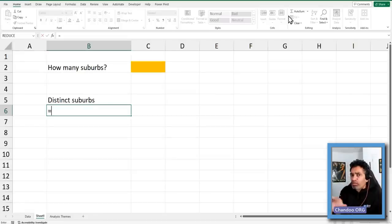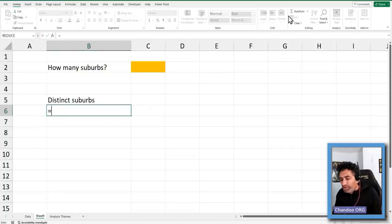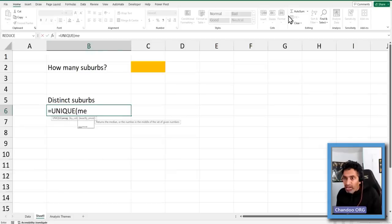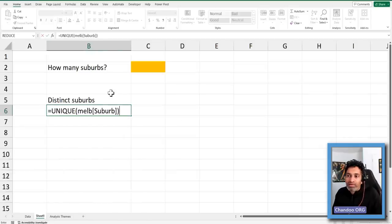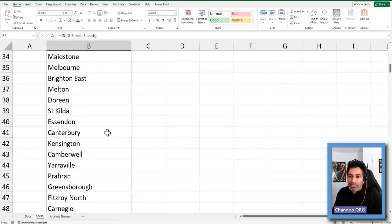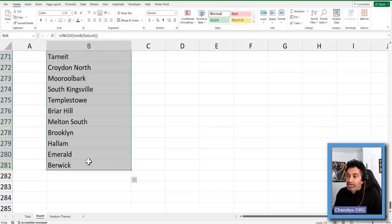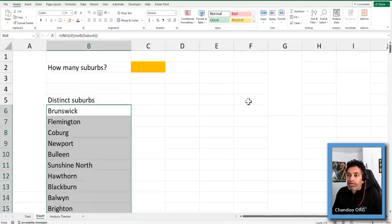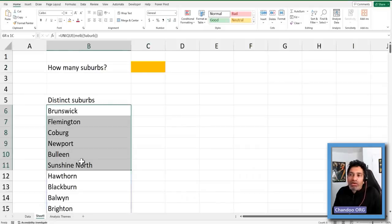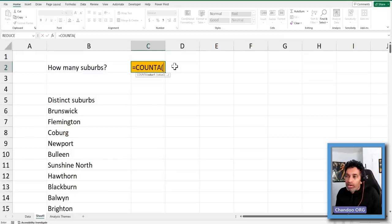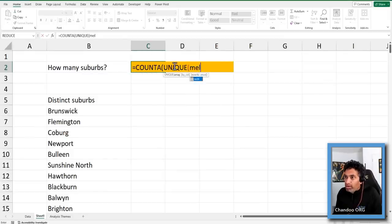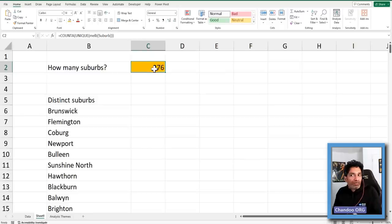To get distinct suburbs, you can use the UNIQUE function: UNIQUE of melb[Suburb]. What this will do is tell you all the different suburb names. If you hit enter, you'll get a list of values. You can see it's not 3,000 — it's about 276. Now I just need to count how many unique records there are: COUNTA(UNIQUE(melb[Suburb])). You can pass the result of UNIQUE directly to COUNTA, and it will tell you there are 276.